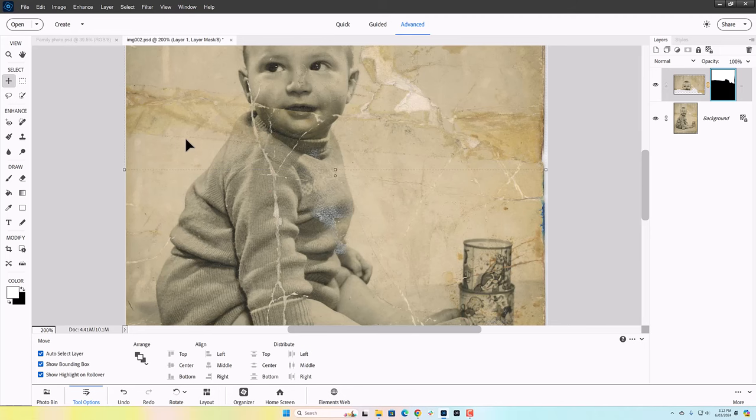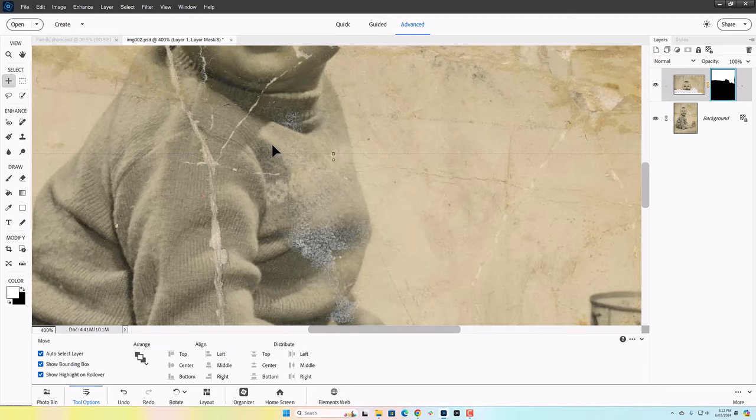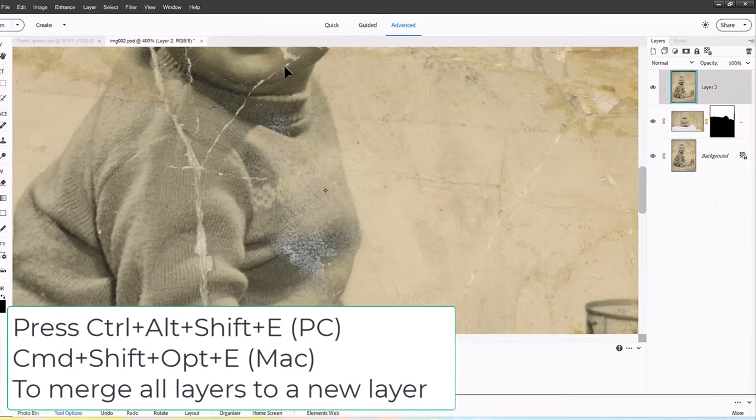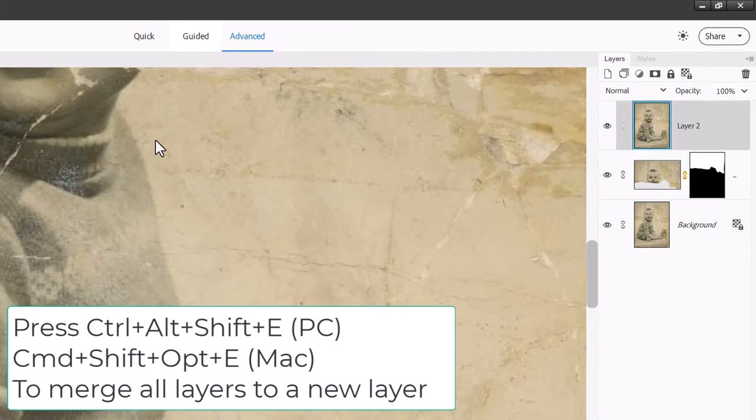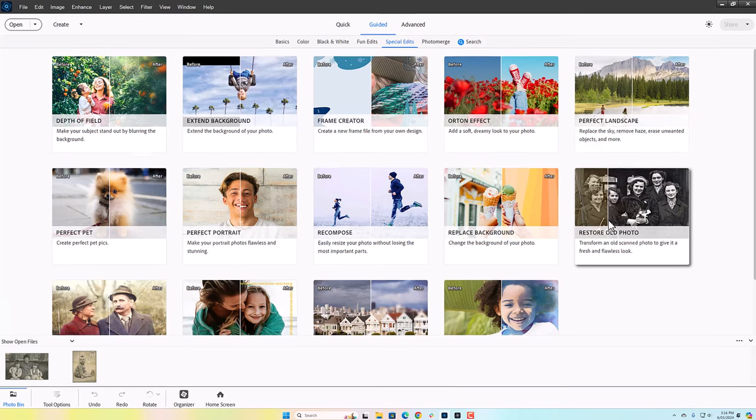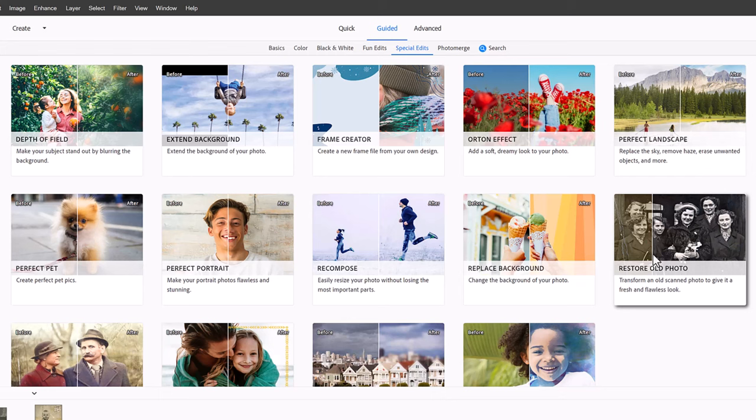So now that I've got the photograph all lined up, I'm going to merge it into one layer using ctrl alt shift E, and then I'm going to run a guided edit. I'm going to click restore old photo to get a leg up on restoring this scanned photo.